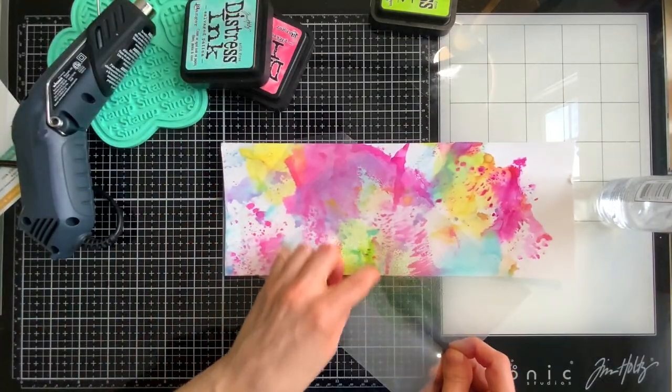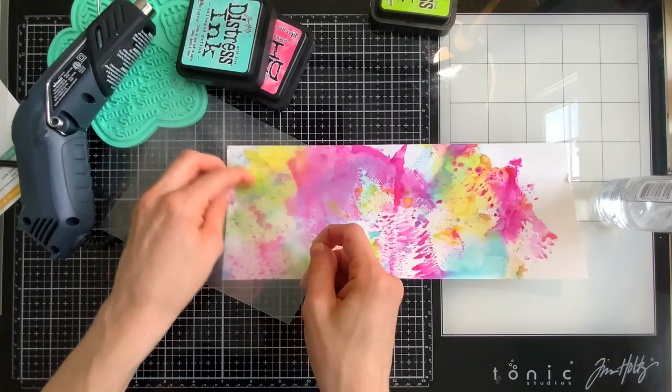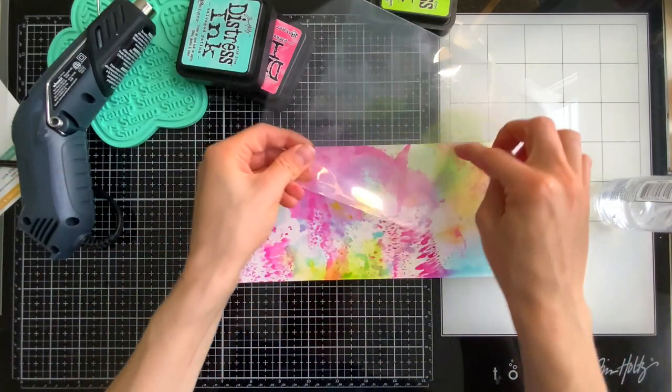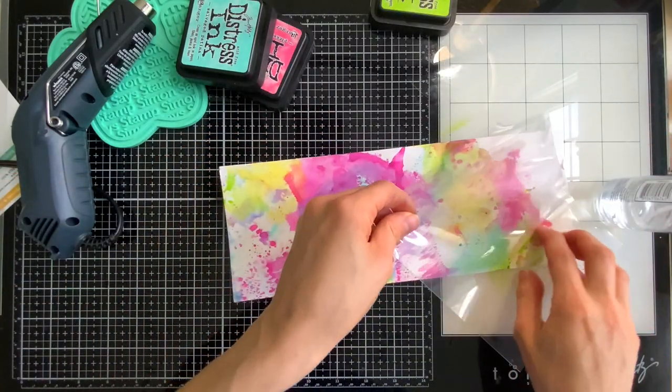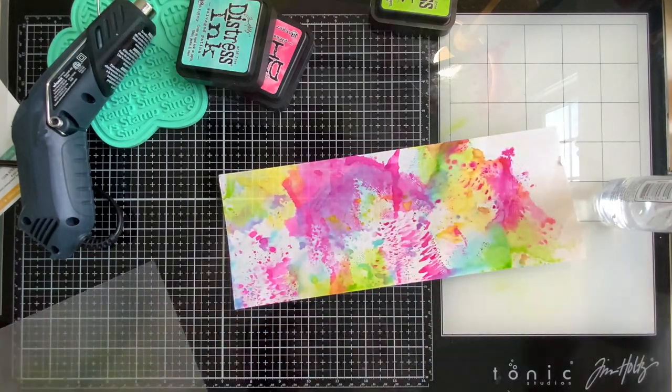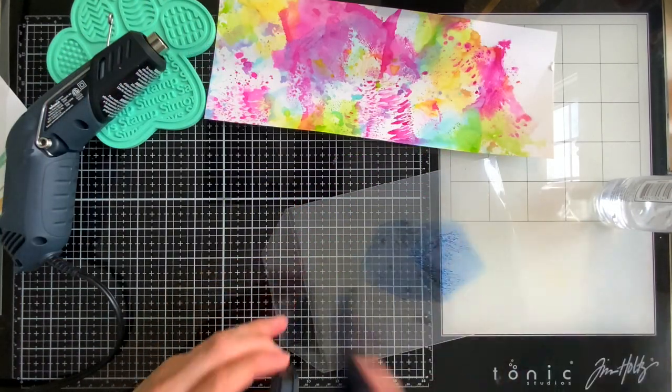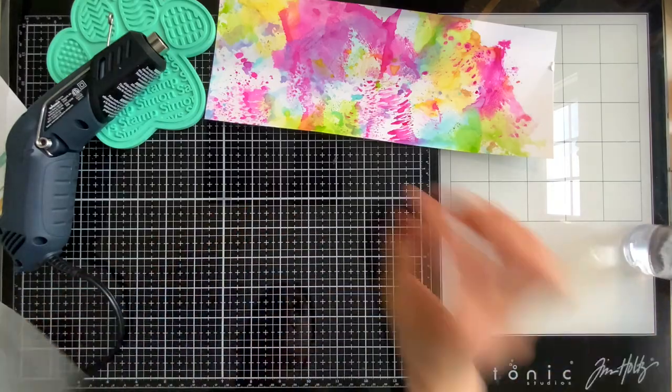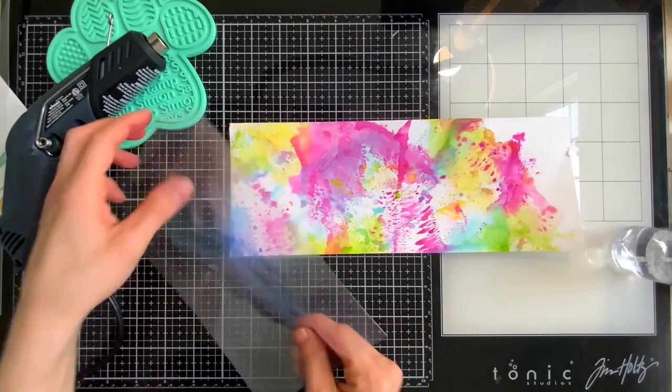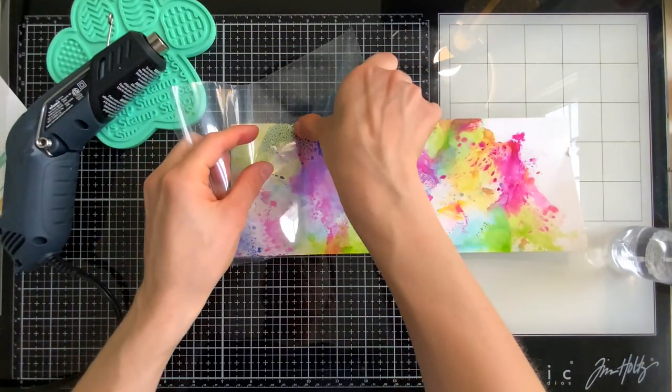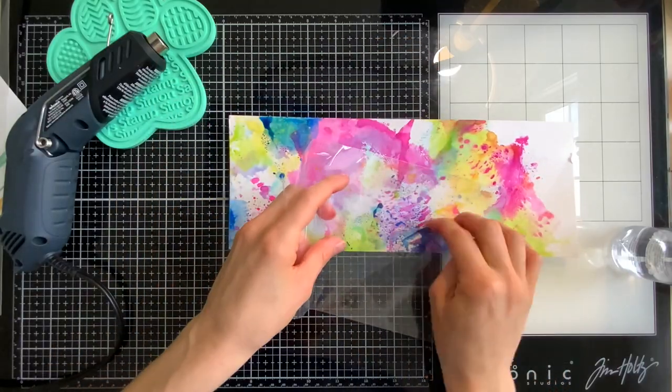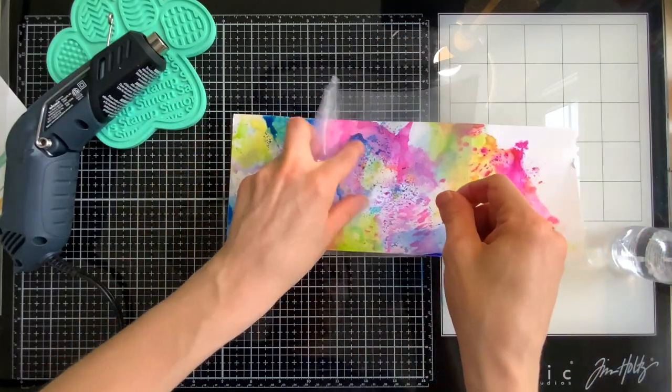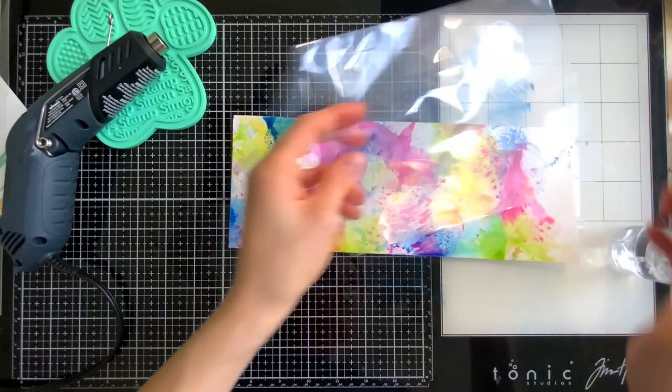So you notice I went from Salvage Patina to a little bit of Squeezed Lemonade now I'm dropping in some Twisted Citron and we're gonna move on to adding some blue. How about that new Prize Ribbon color? That color is just so pretty and it plays well with so many other different colors. I loved how this mixed with the Picked Raspberry and the Squeezed Lemonade it just creates a really beautiful tone between those colors.